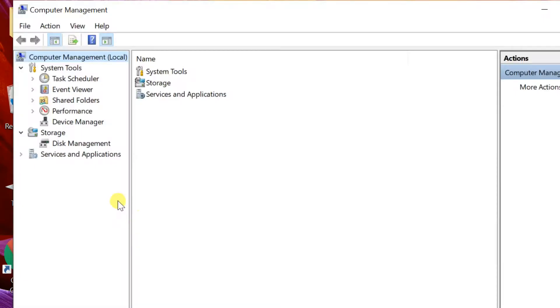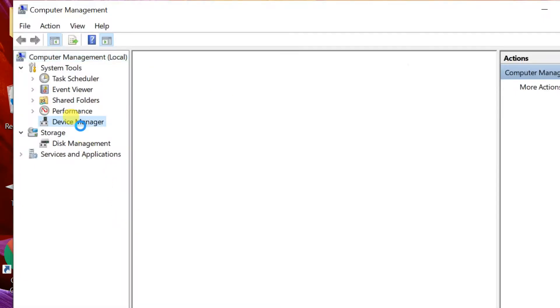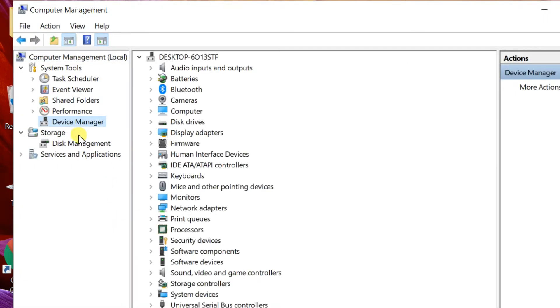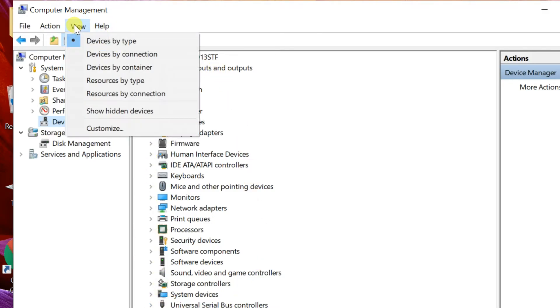Then select Device Manager. Click the View tab of the menu bar and select Show Hidden Devices.